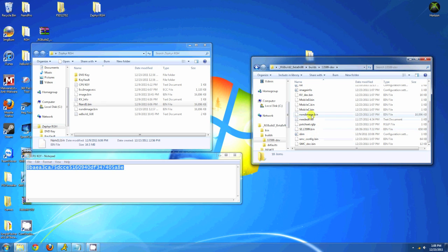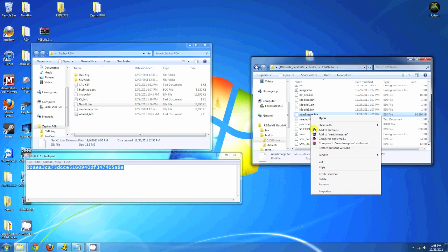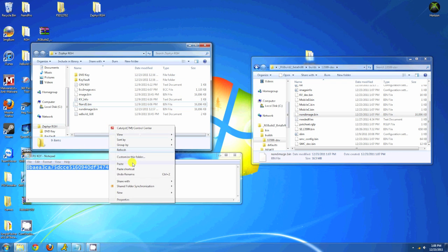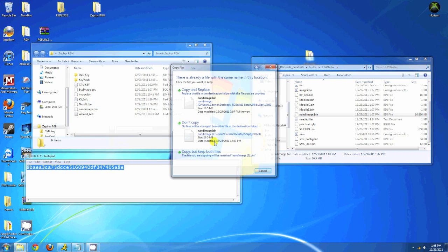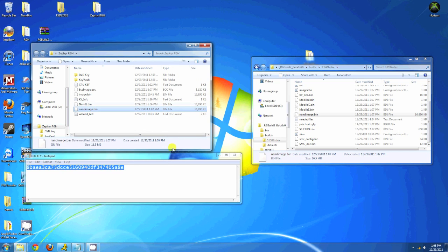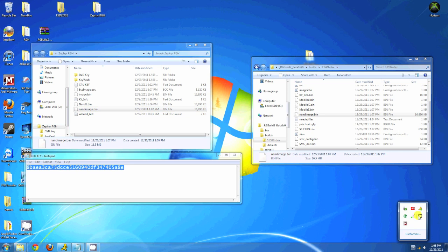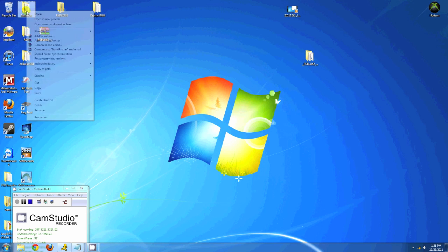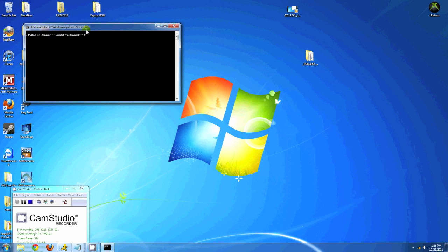The output will be under builds. Mine is named 13599-dev and it'll be NANDimage.bin. Just paste it into your NAND Pro folder. Now right-click your NAND Pro folder and open command window here.